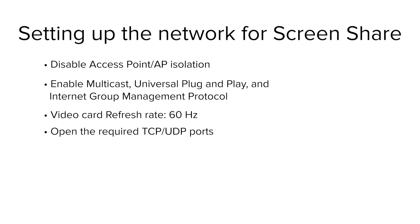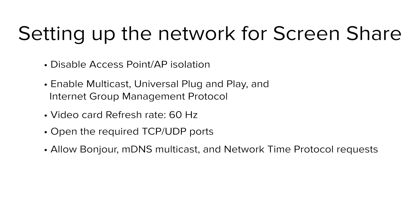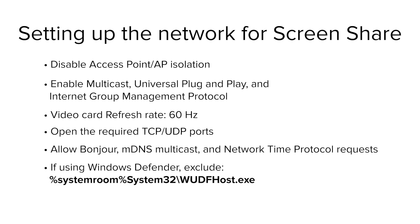Refer to Chapter 2 of the installation and configuration guide, linked in this video's description, for complete list of these ports. Configure the network to allow Bonjour, MDNS multicast, and network time protocol requests. If you're using Windows Defender Firewall, exclude this file for private and public domains.